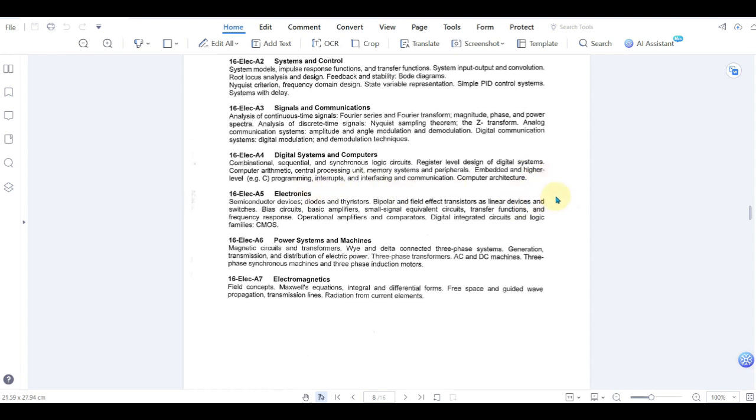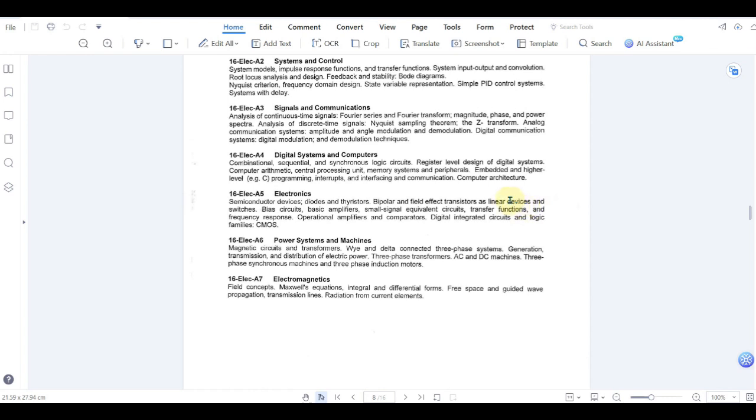Then the next exam is power systems and machines, which is 16 elect A6. If you are doing electrical engineering and maybe power engineering, then this is a very good exam for you to give. Because most of the concepts that you are using in your field of work, you can easily come across in this exam and it will be easy for you to give.